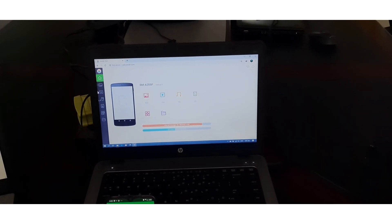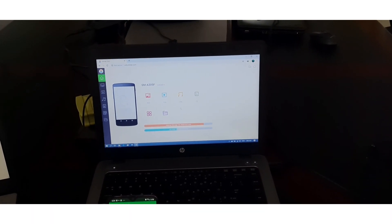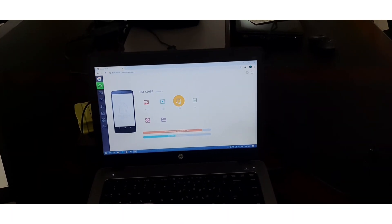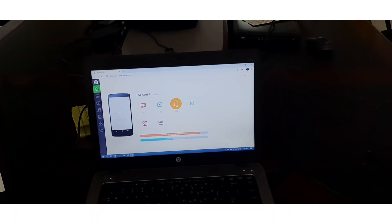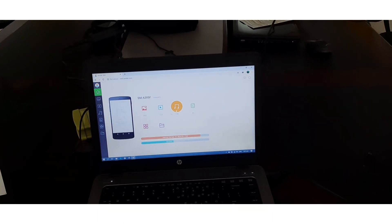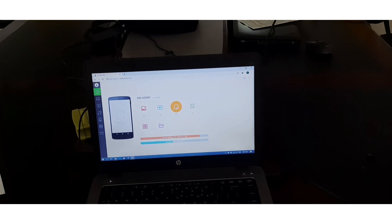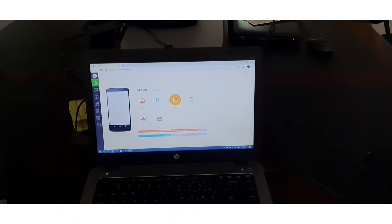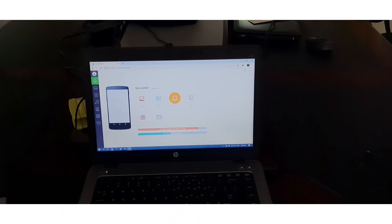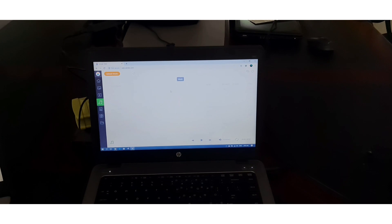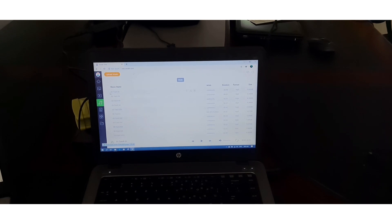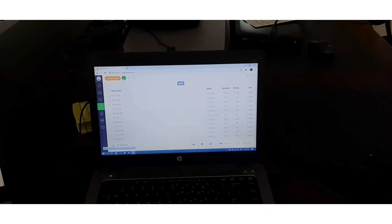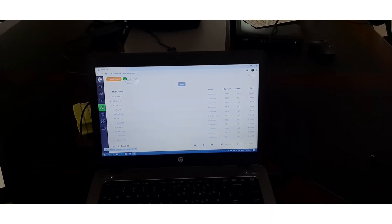This is a computer. If you have a computer, you can use a photo, video, audio. If you have a computer, you can use a download.